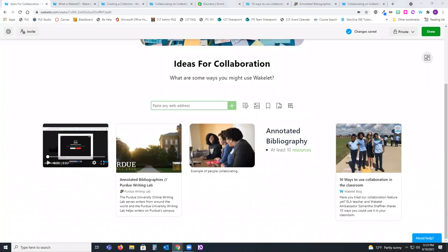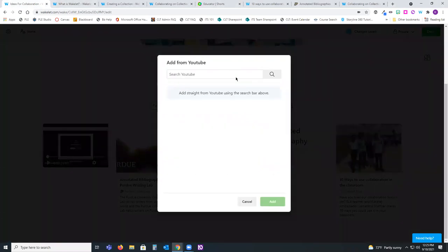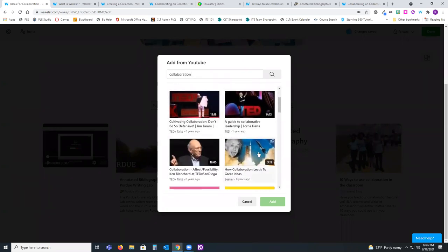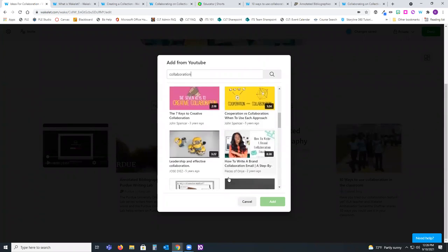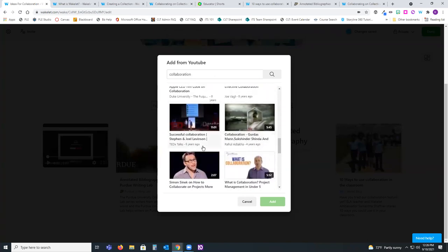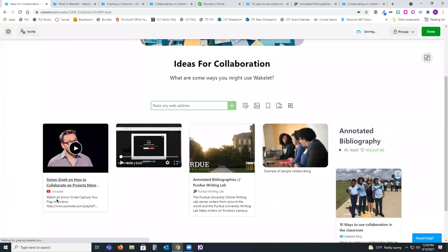The next option is adding a YouTube video. Maybe your students are doing research and looking for resources — they can search for a specific keyword and find a video that best meets what they're looking for. I'm going to select a random video from Simon Sinek and select Add. It will have specific text below it, but if I don't like what comes through, I can simply select the pencil icon to edit what it says.